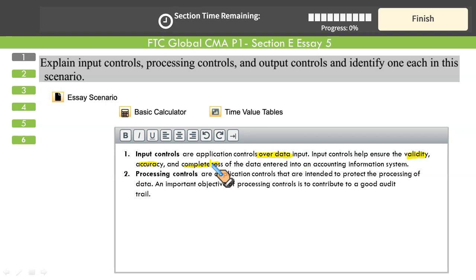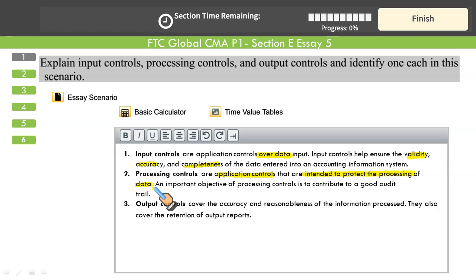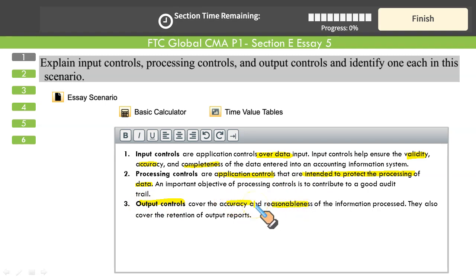Next are processing controls. Processing controls are application controls intended to protect the processing of data entered in the system. The computer program should correctly process the data, because during processing data might be rendered invalid or mistakes may occur. Third is output control. Once the data has been processed, the output must be reasonable and accurate. If there are problems, a specific group called the data control group is responsible to rectify the erroneous data.